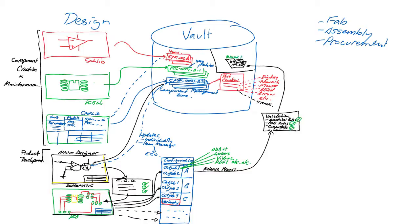Configurations can also be used to release specific variants of the design into different items that ultimately would be used to manufacture different models of the product.